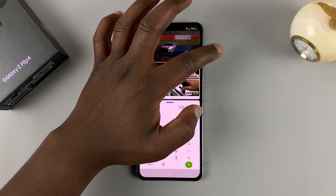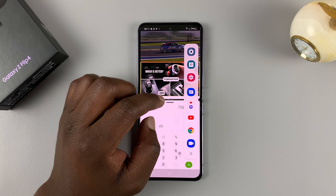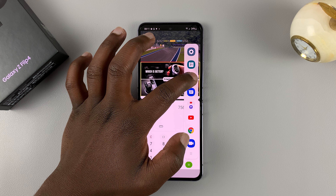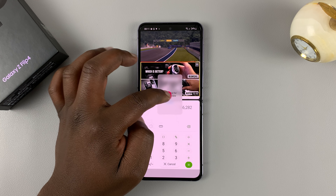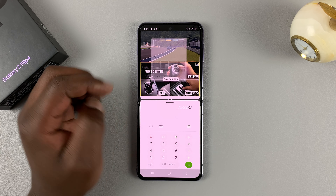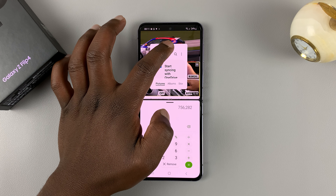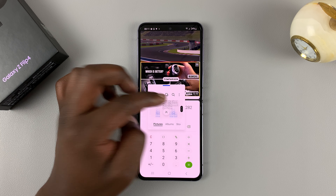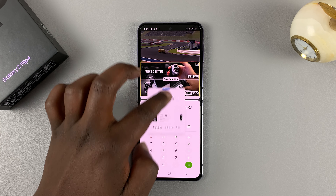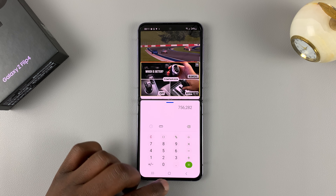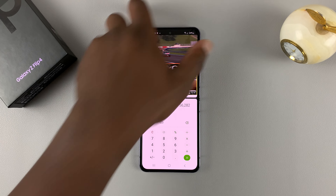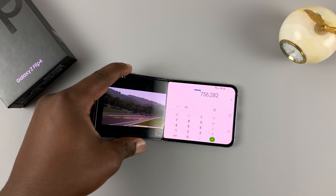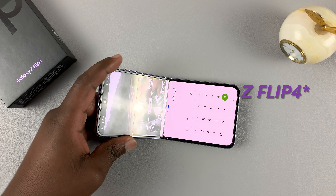Now with the edge panel, you can even bring it up once again and open a third application in floating windows. So you can drag it here and bring a third application in a floating window if you want to, but that's really not that usable and practical. That's basically how to use split screen on the Galaxy Z Flip 4.